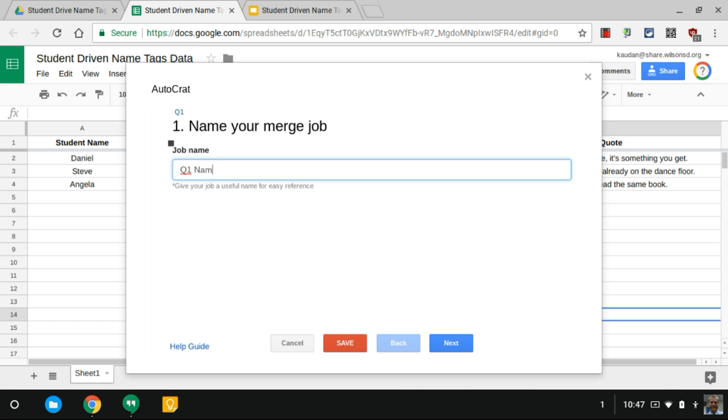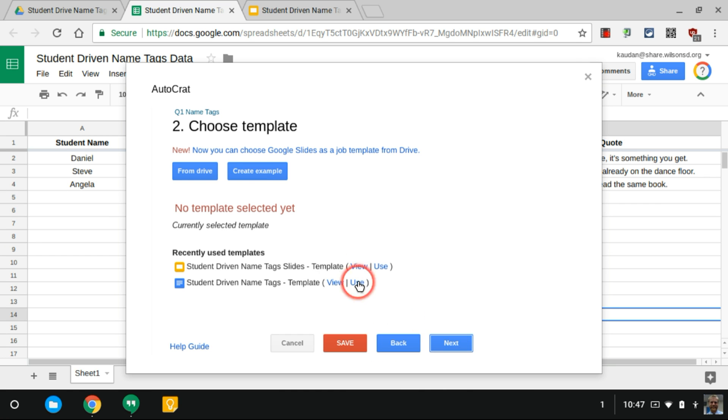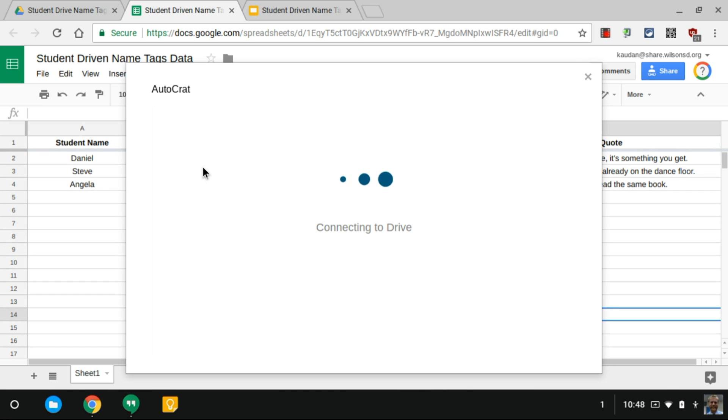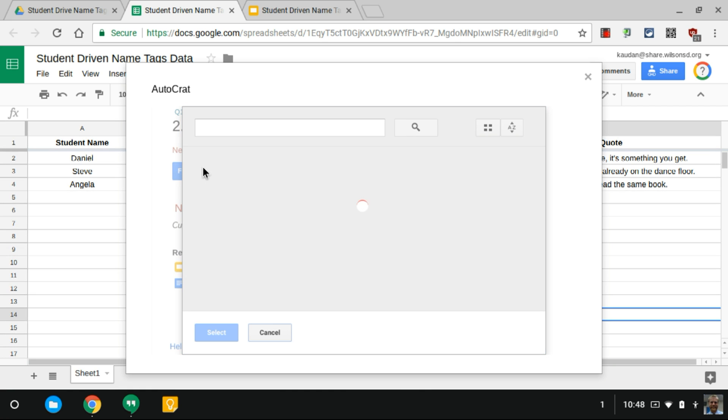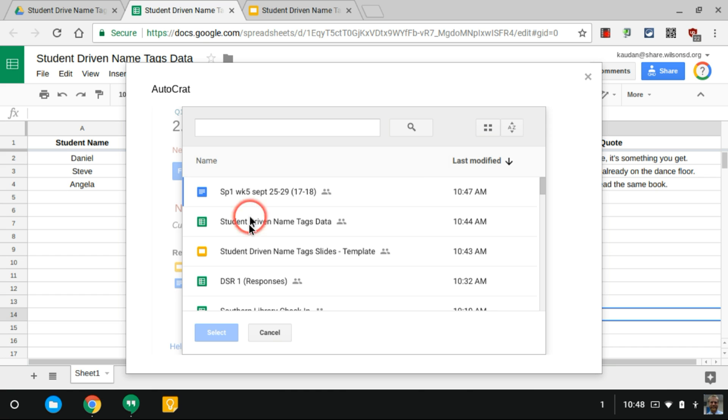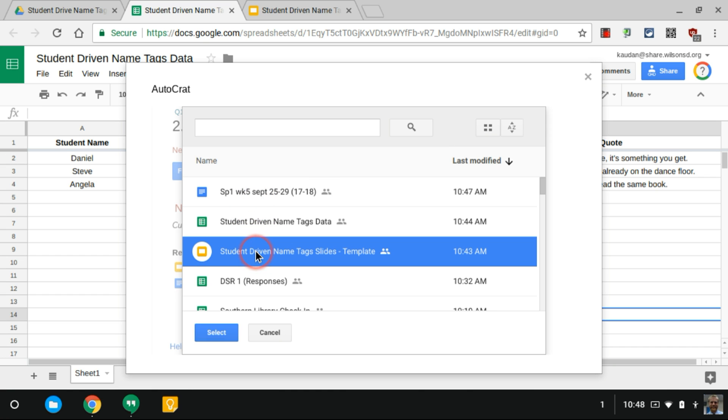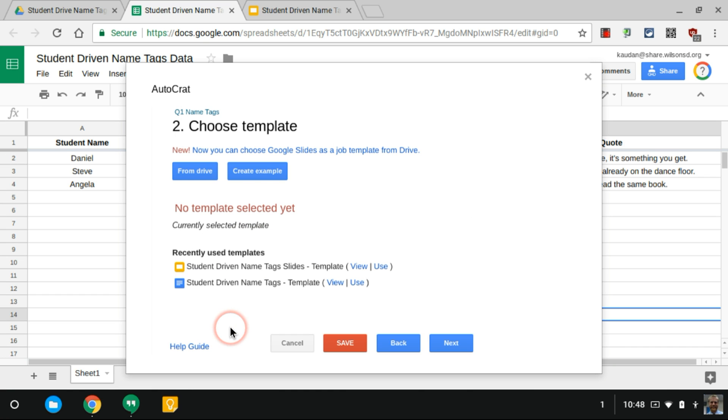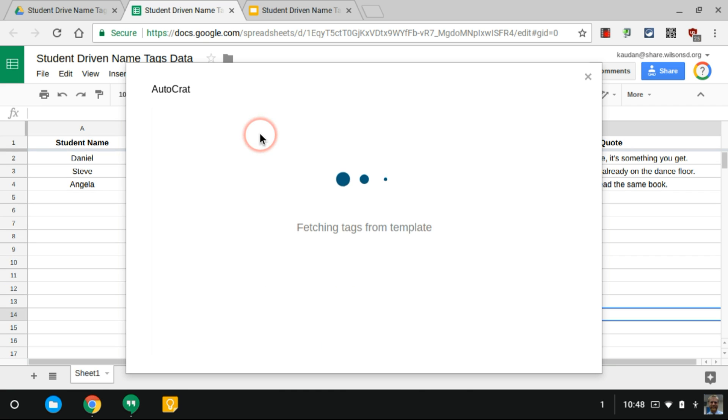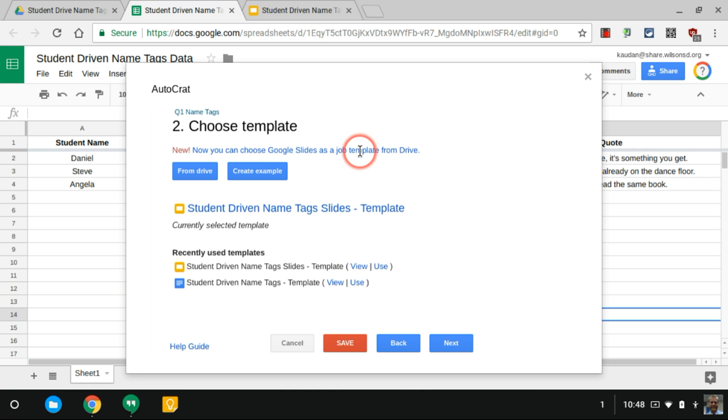Quarter 1 name tags, I'm gonna hit Next. I'm gonna choose from Drive the template I want to use and here I'm using Google Slides. It finds the most recent stuff here, so here it is. I always name my templates 'template' by the way, makes it easier for me.